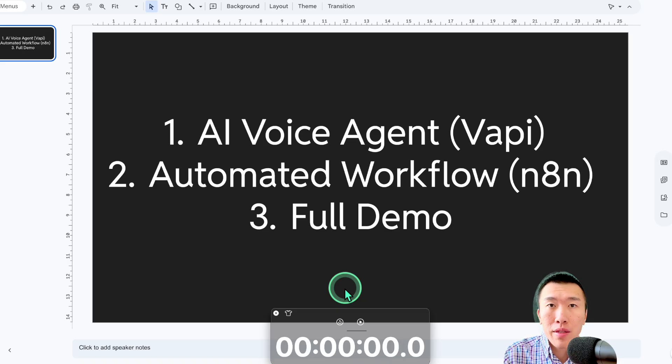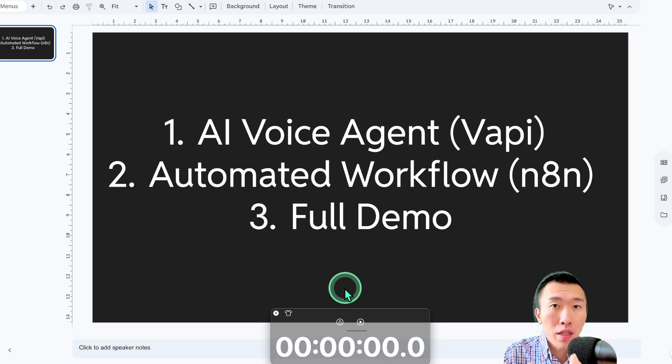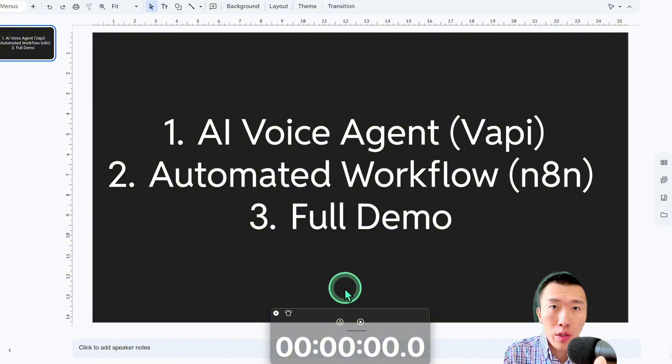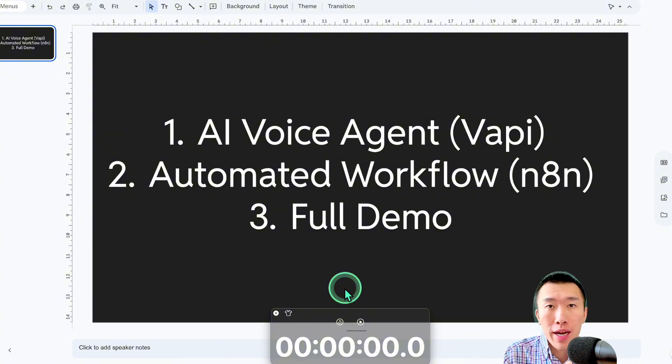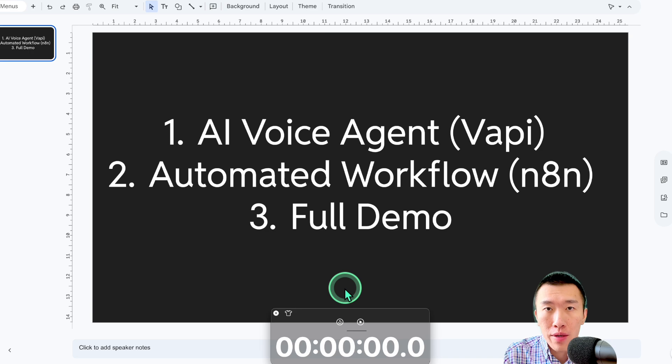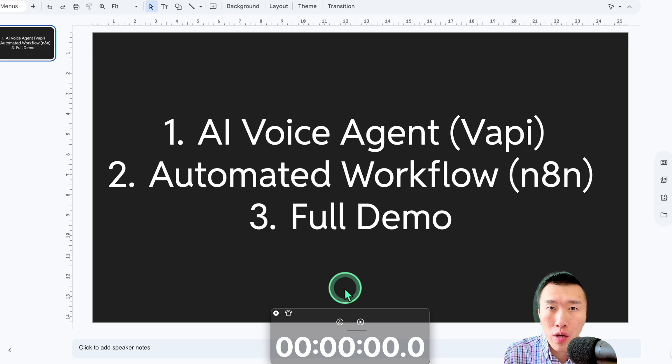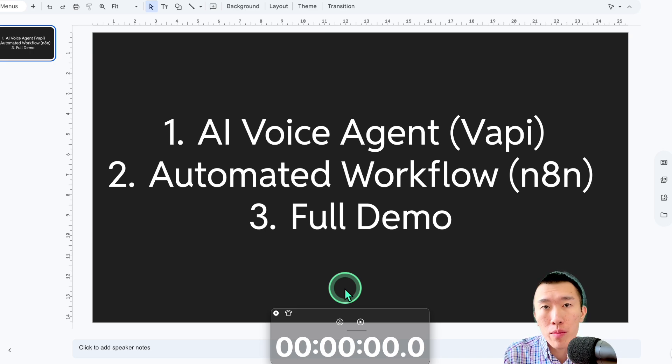And the amazing thing about this is you can get started for absolutely free using the links in the description. So how are we going to do that? First of all, we're going to set up our AI voice agent using VAPI. Then we'll set up our automated workflow using NNN. And then we'll give it a quick call to show you exactly how it does lead qualification and books the appointment 24-7.